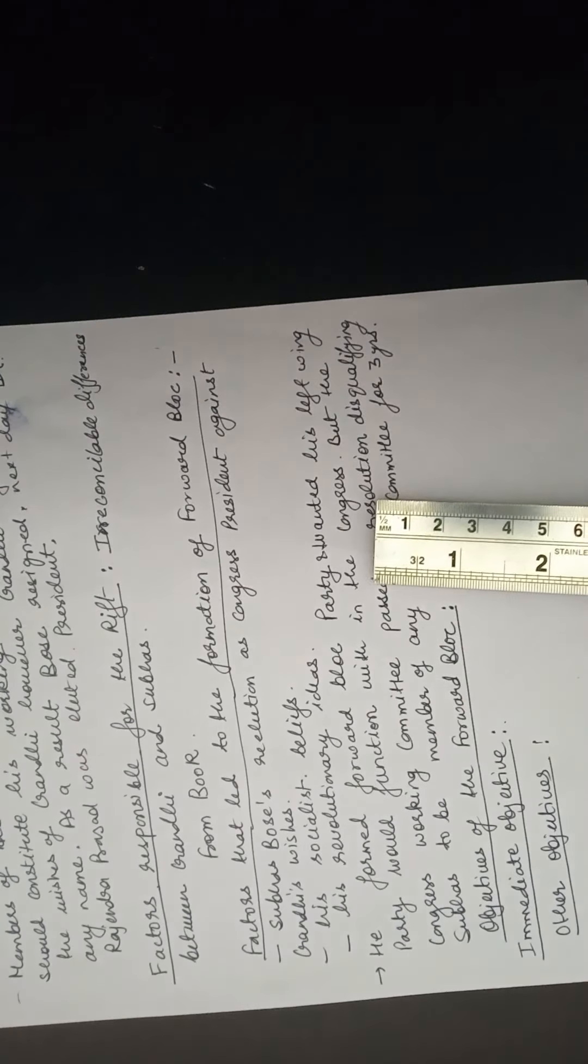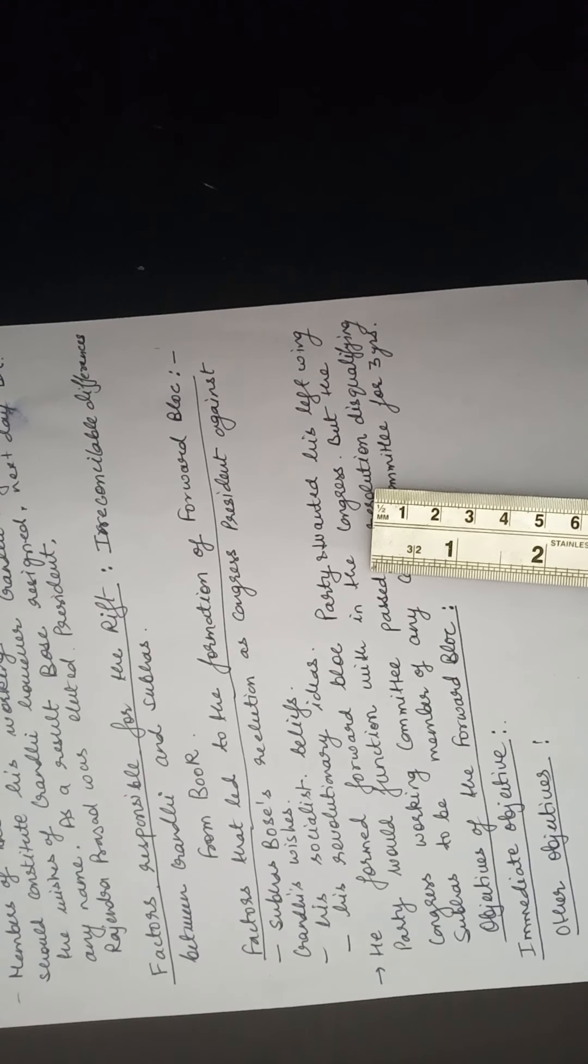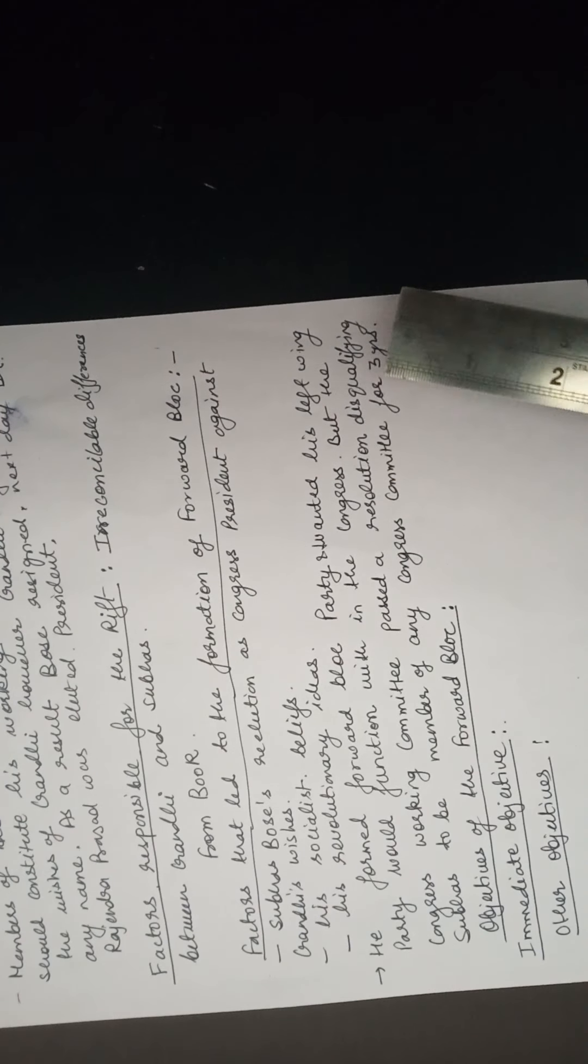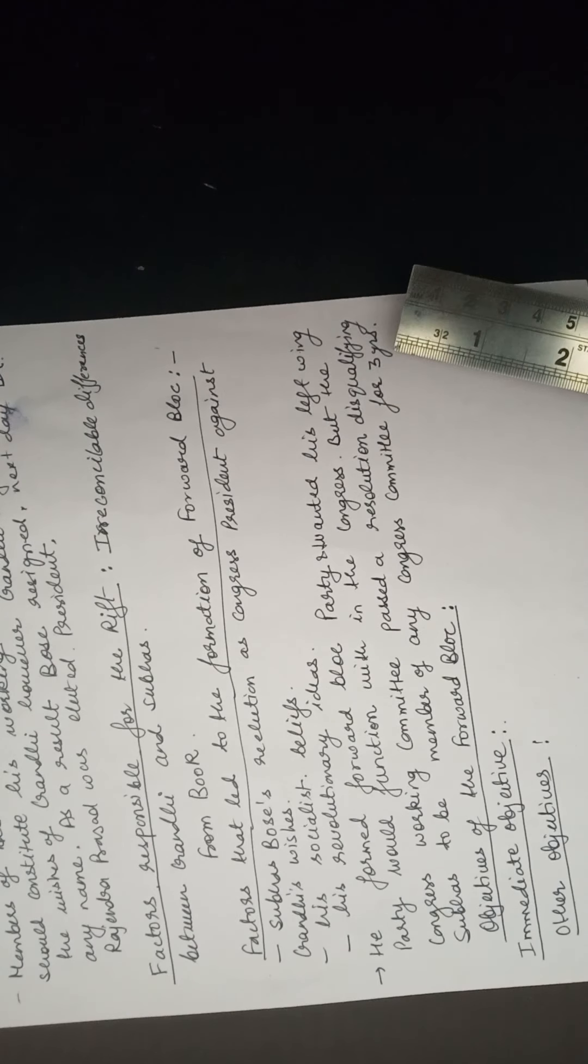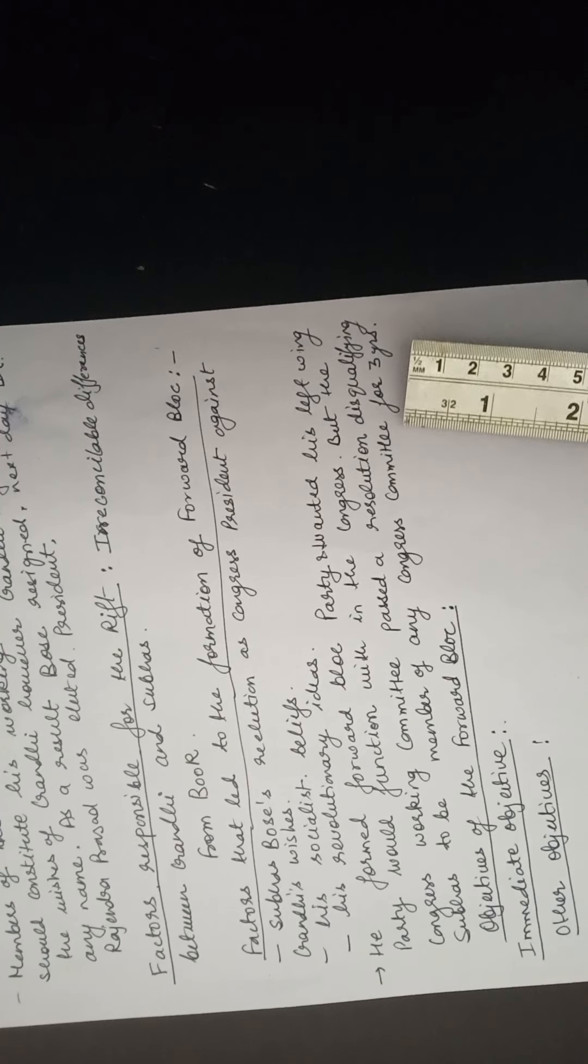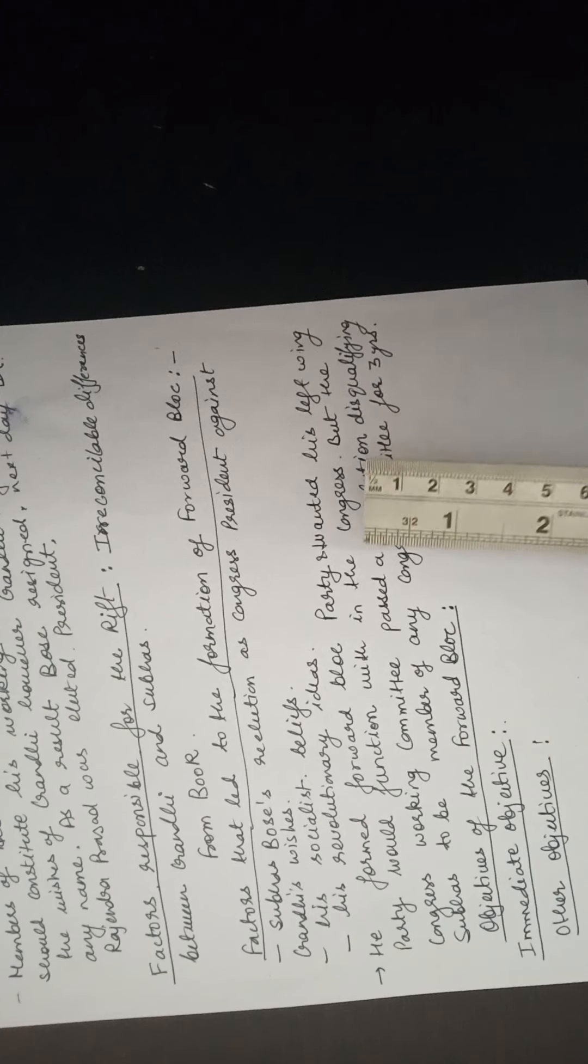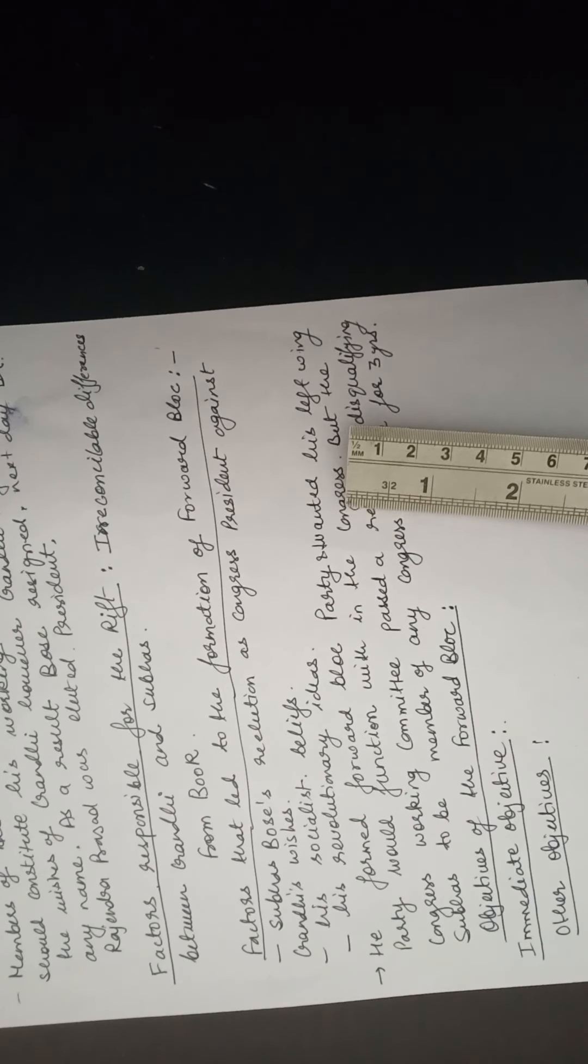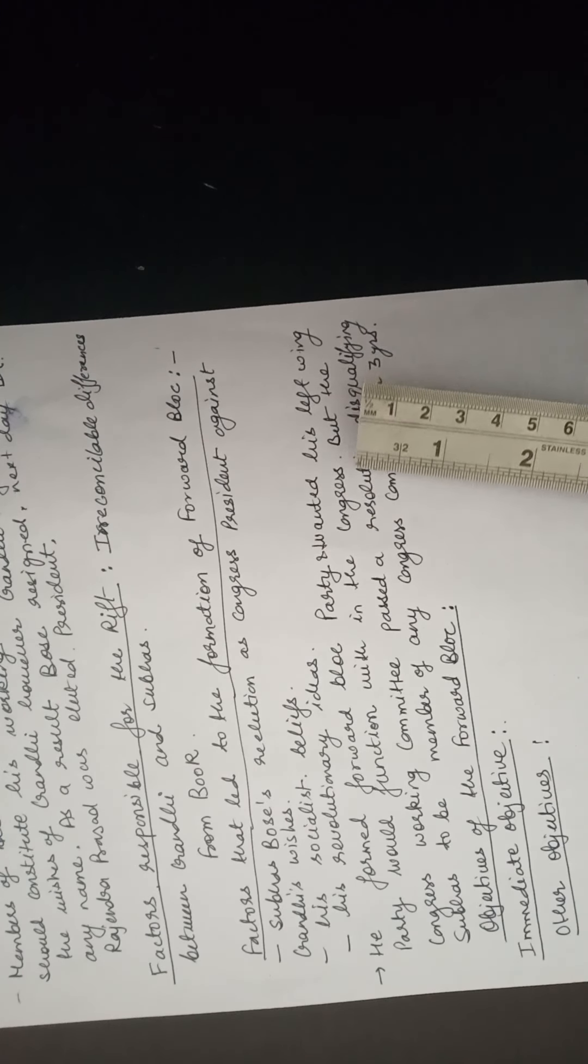He didn't want to separate from Congress. But because of his revolutionary beliefs which were not similar to the beliefs of the Congress, the Congress working committee passed a resolution later on disqualifying him as a member of any Congress committee for three years. They disqualified him for three years as any member of the Congress committee. Then he had to form this party outside the Congress. Then he formed the Forward Block party that started functioning outside the Congress, not within the Congress.